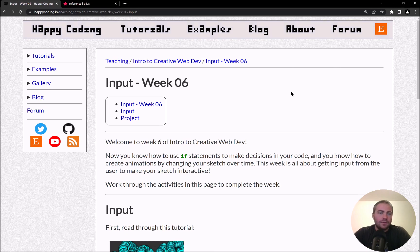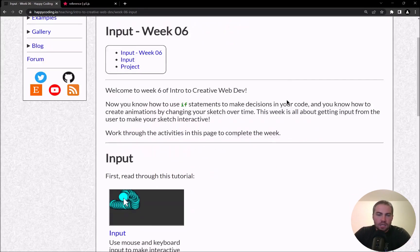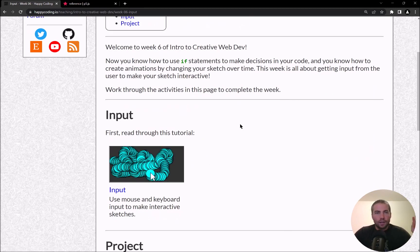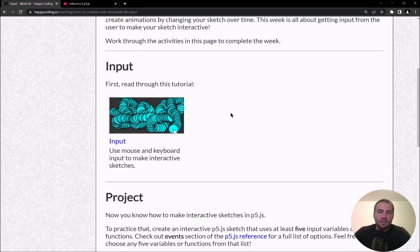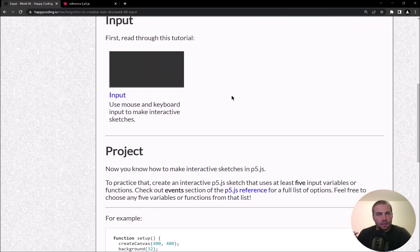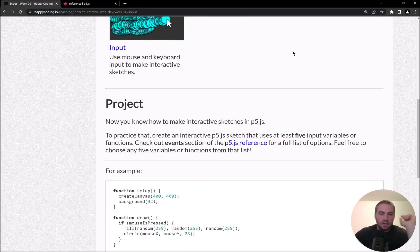Hey there and welcome to the end of week six. We're going to work through the project in this video, so hopefully you've already read through or watched the input tutorial and you now know how to create interactive sketches in p5.js. To practice that, you are going to create an interactive sketch.